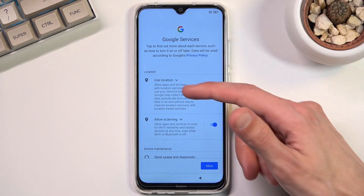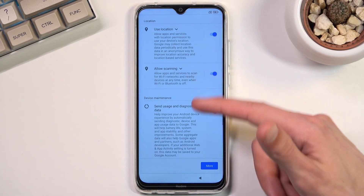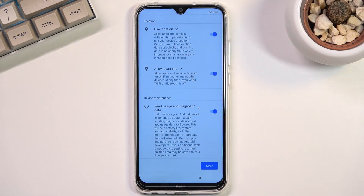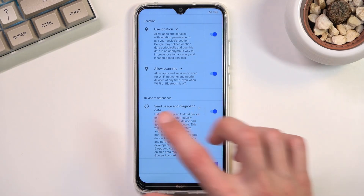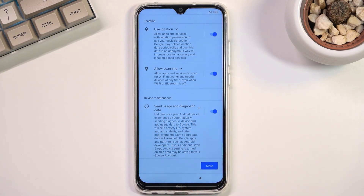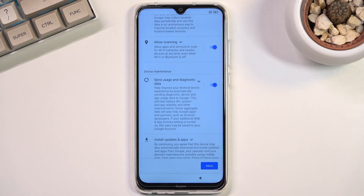Going quickly over those, we have location scanning and sending user and diagnostic data. Location is obviously GPS tracking so applications like Google Maps can have an idea where you are on a map and give you an accurate route. Then allows scanning allows the device to look for signals like Wi-Fi or Bluetooth. Below that we have send user and diagnostic data, which allows Google to basically send data they gather about you to themselves, which is kind of creepy.